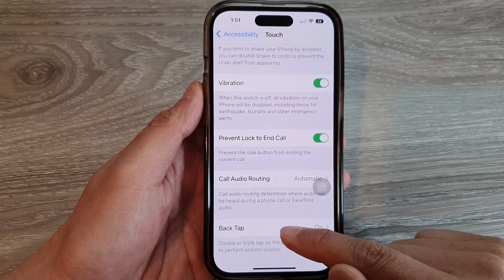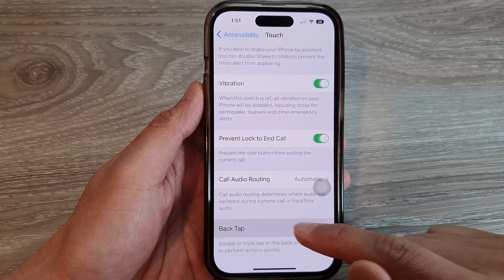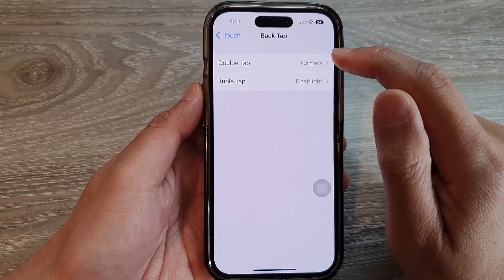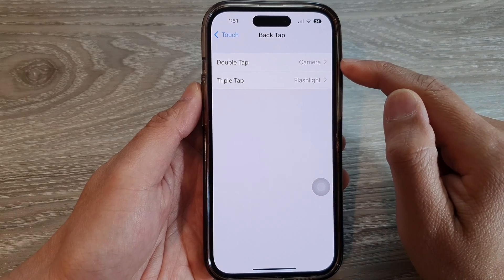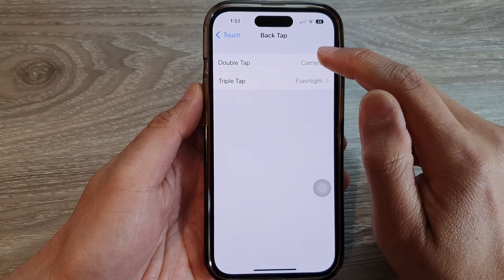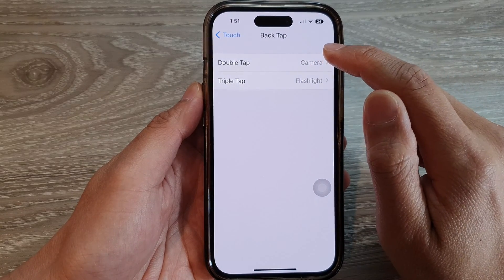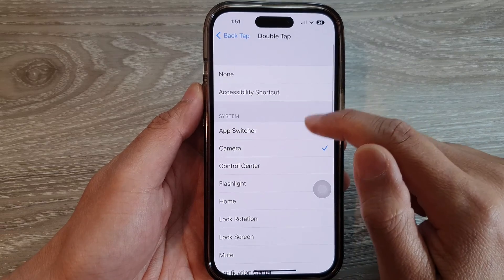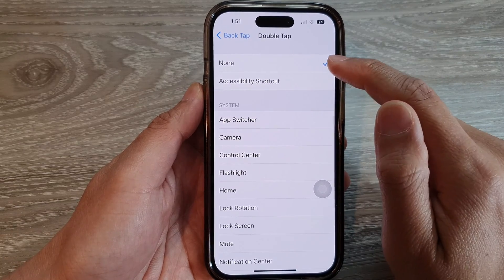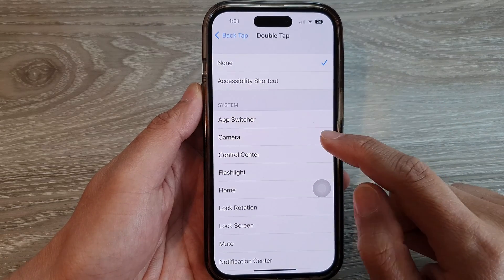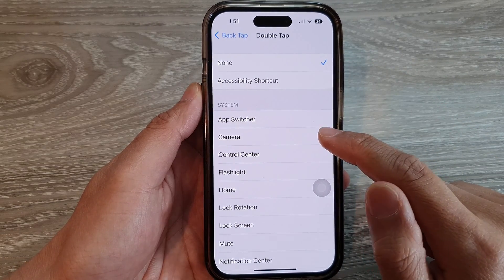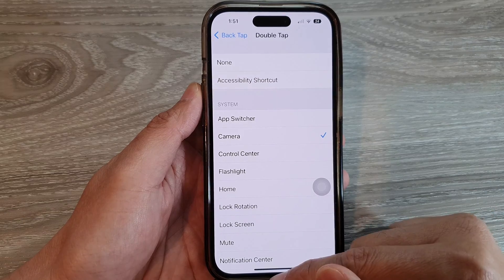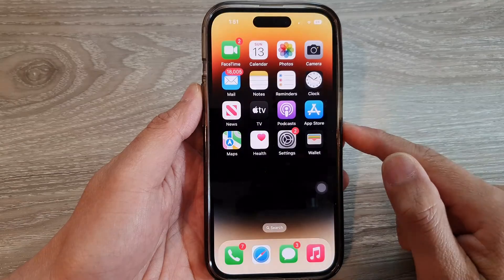Tap on Back Tap. In here, tap on Double Tap or Triple Tap — I'm going to choose Double Tap. By default it is set to None, and you want to select Camera. Now swipe up to go back to the home screen.